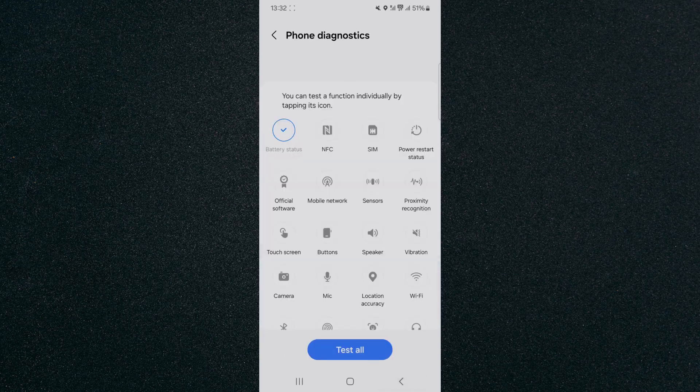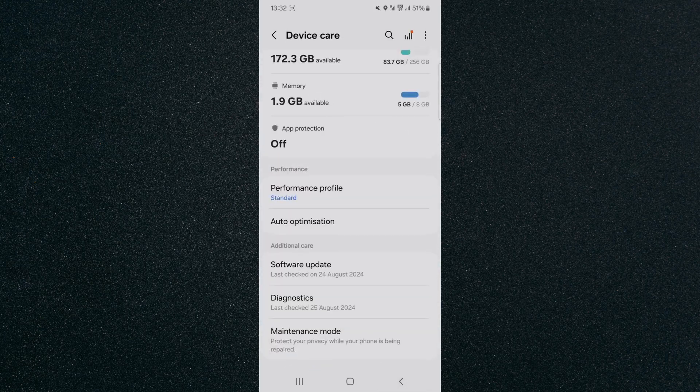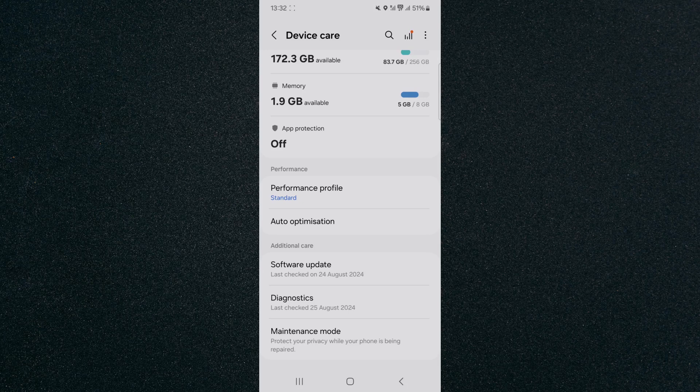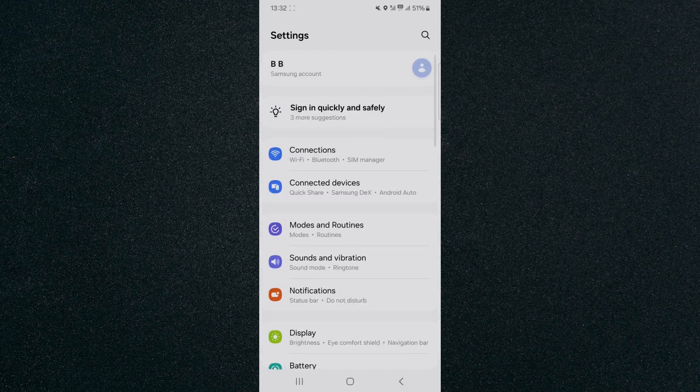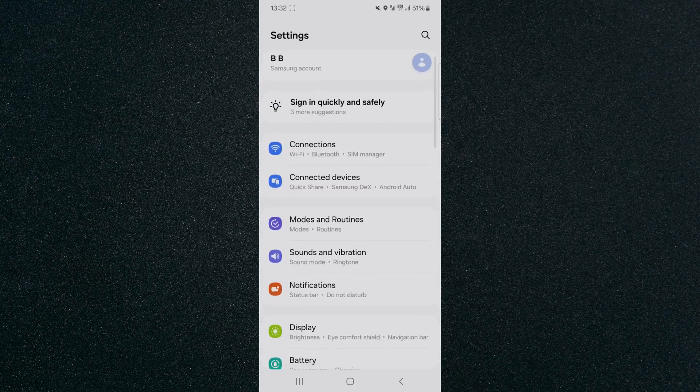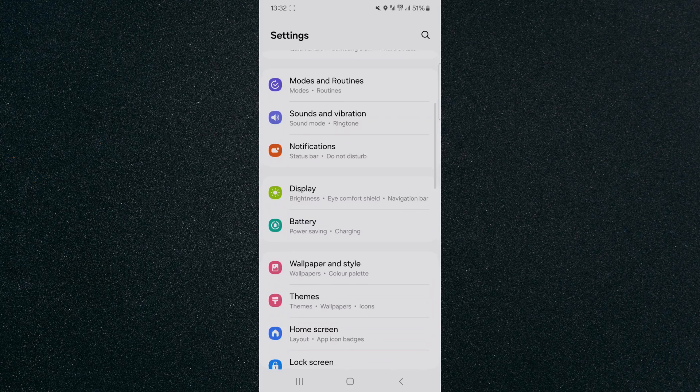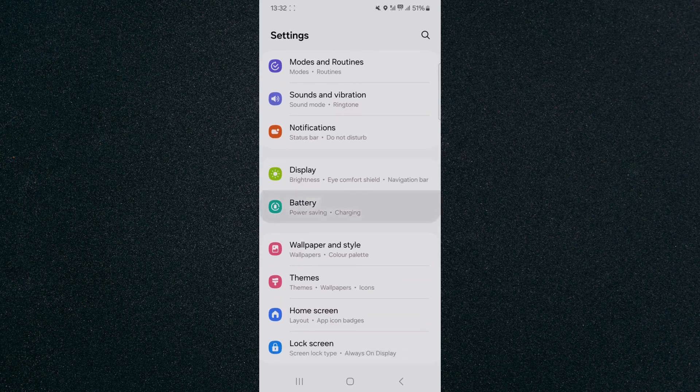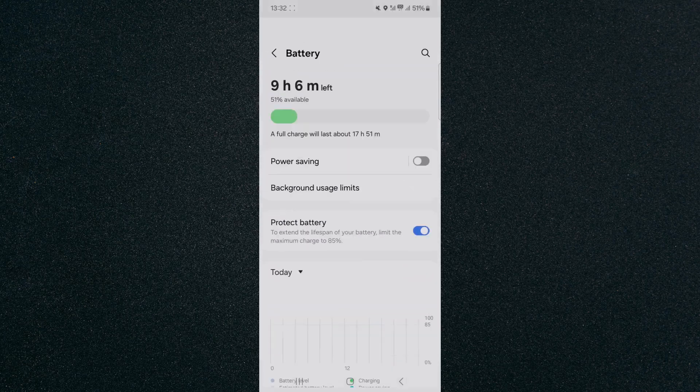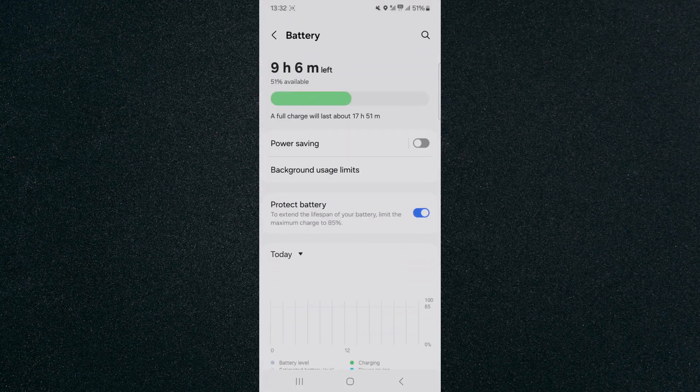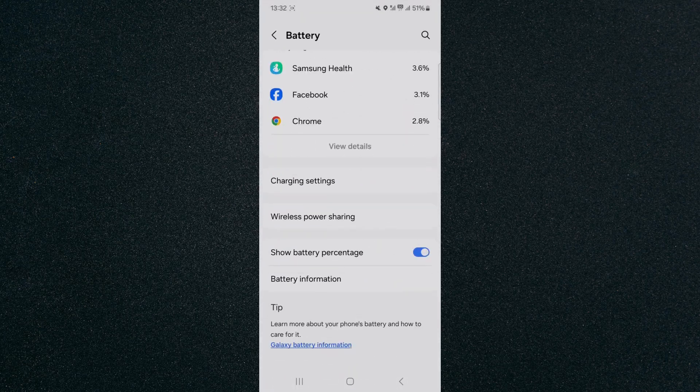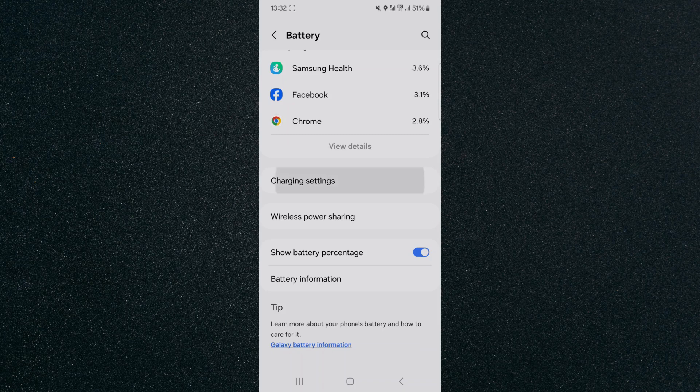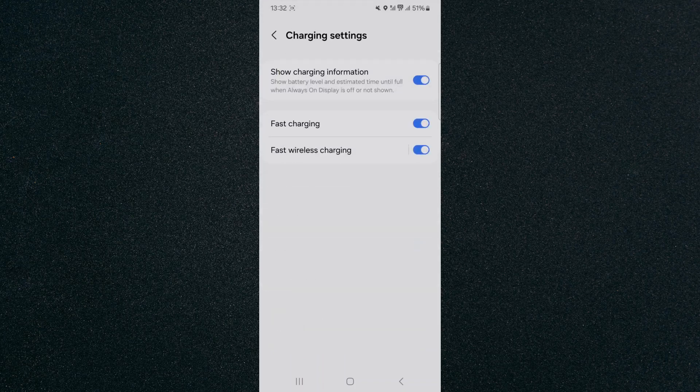Now, to make sure your device charges fast, head over to settings and scroll down to the battery options. Tap on that, then scroll down to the bottom and click on charging settings.